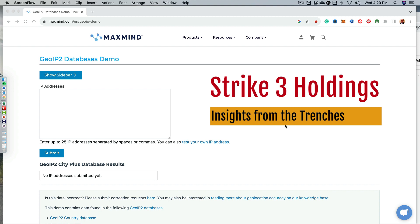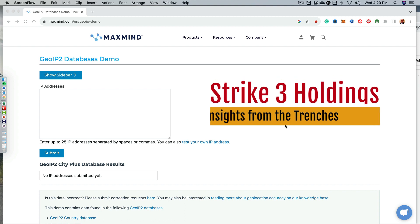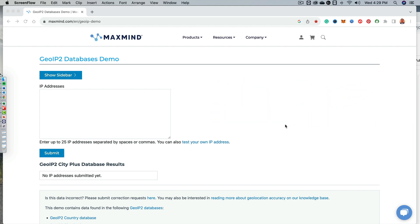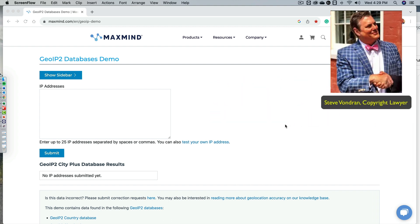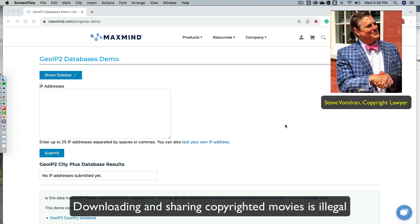tell your friends not to share these adult movies via BitTorrents. You can end up paying $10,000, $15,000, $20,000. We get demands for $50,000 for downloading and sharing movies from Strike 3 Holdings. So please tell your friends. They file thousands of lawsuits per year. A lot of people are getting caught up in the net, so to speak.